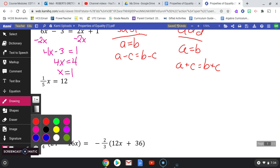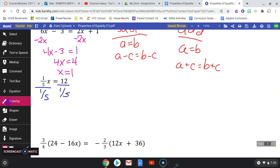A coefficient on a variable represents multiplication, so this is one-fifth times x. In order to undo that, I need to divide both sides by one-fifth. When we divide fractions, there was probably a teacher who told you 'keep change flip,' but now that you're in 8th grade, we're saying multiply by the reciprocal.